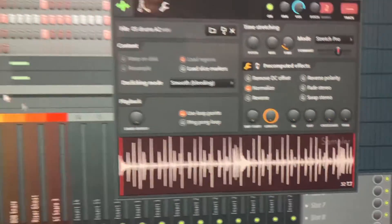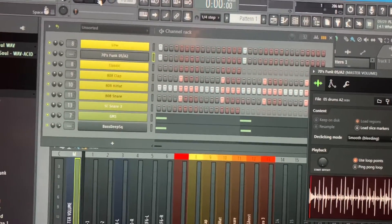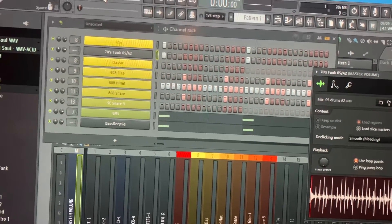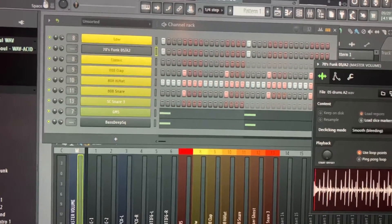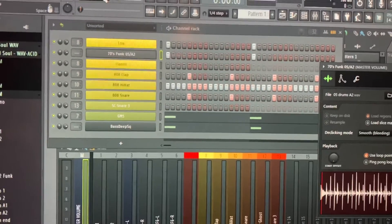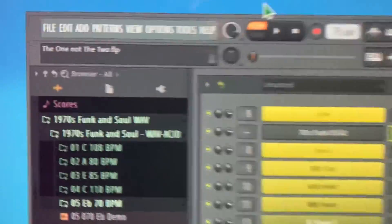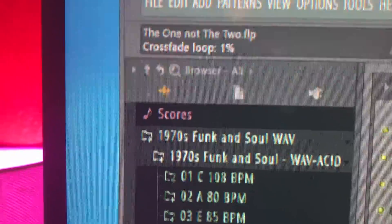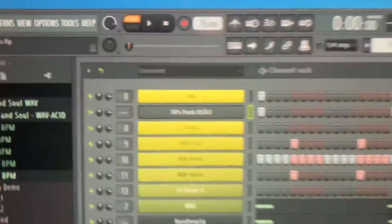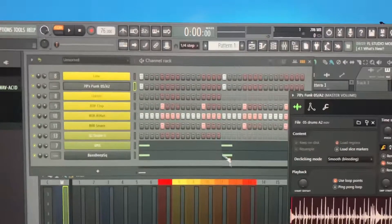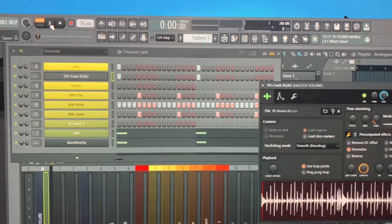All I did was move that crossfade to one percent to make that loop stop when the track stops. I saw a lot of videos where other guys were doing different things — downloading different apps to cut the loop and make it stop. That's really all you got to do: adjust your crossfade to one percent and you can stop that loop from continuously going.